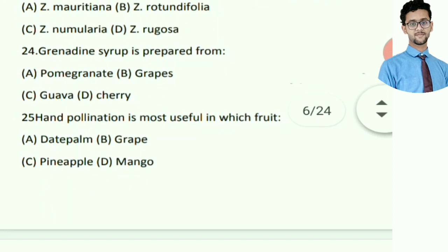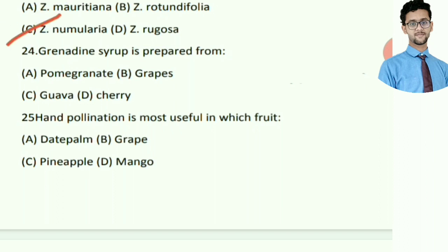For Jizpas propagation, which rootstock is used? Right answer is Jizpas numelaria, option C.